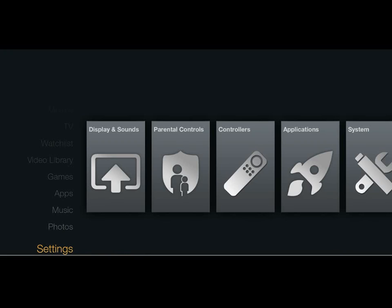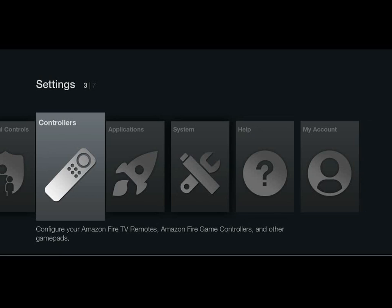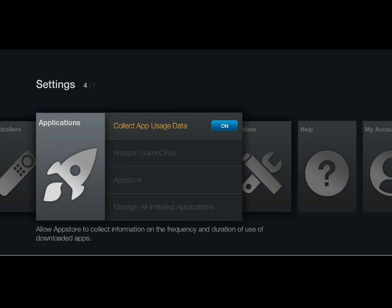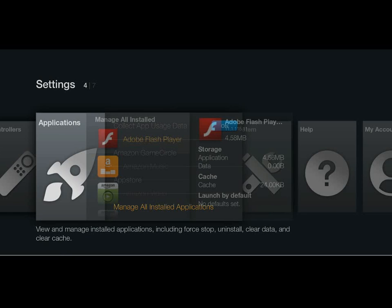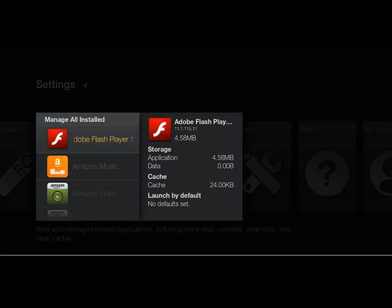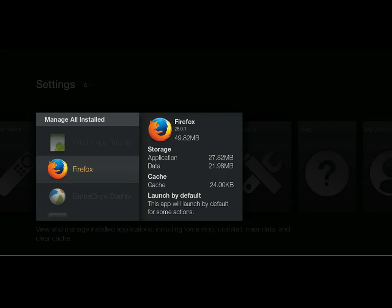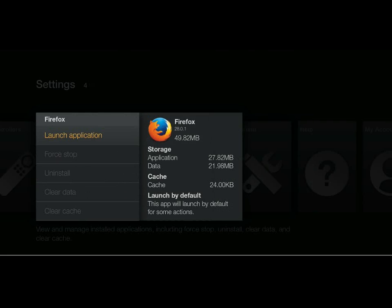Next we go to the Fire TV. You go into your settings menu, and then you're going to go over to Applications. We're going to go down to Manage All Installed Applications. Click on here. And now you'll scroll down, and you'll see Firefox installed. We go to Firefox, and we go to Launch Application.